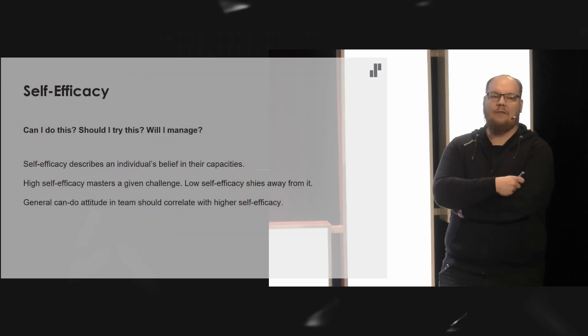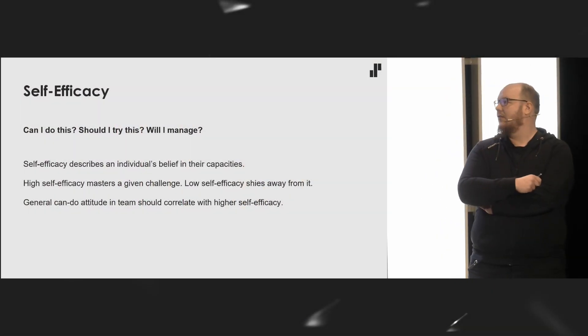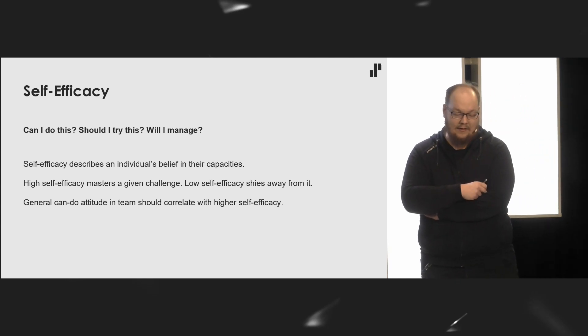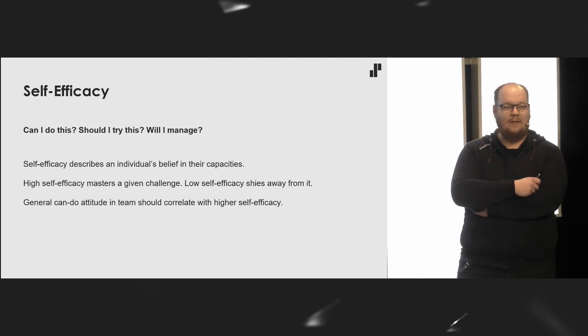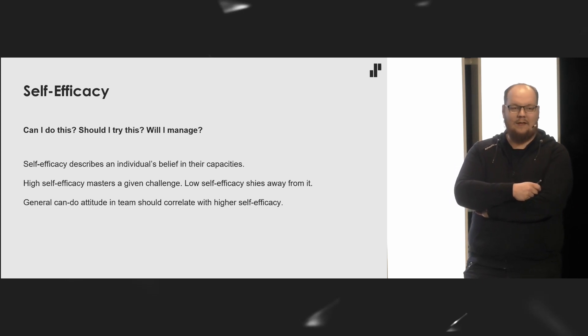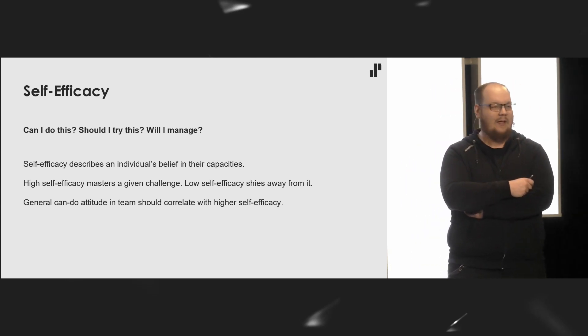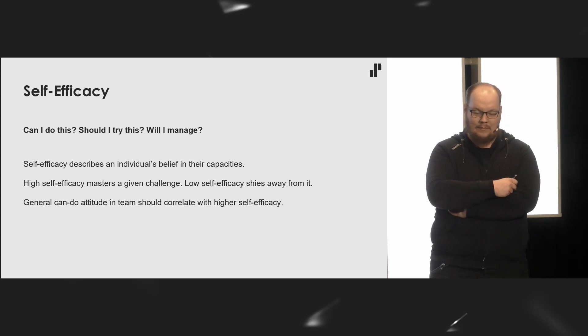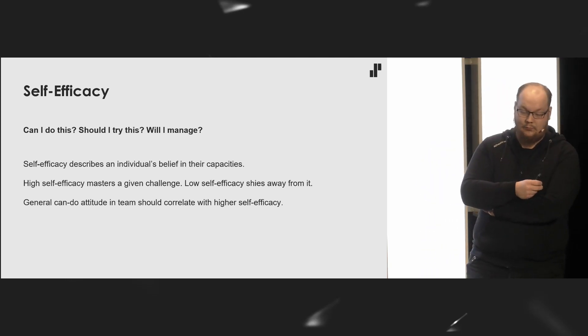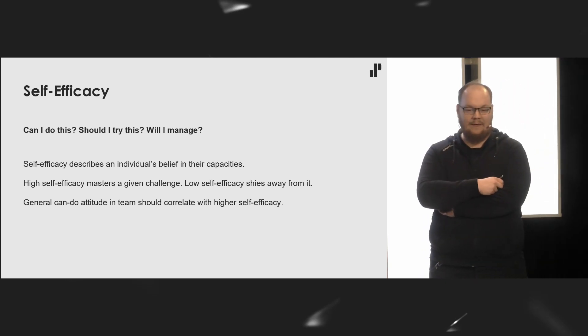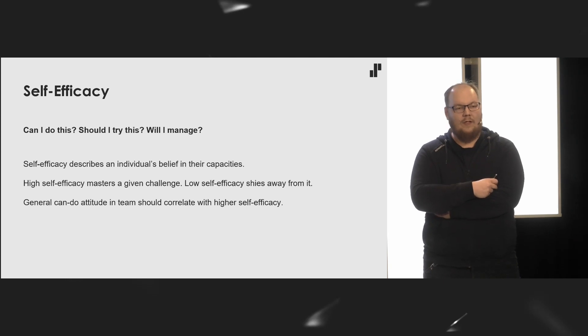Now, self-efficacy answers questions such as: can I do this? Should I try this, or will I manage? It describes an individual's belief in their own capabilities. A developer with high self-efficacy does not shy away from challenges. Instead of challenges, the developer sees obstacles to overcome, opportunities to learn and things to master. Whereas developers with low self-efficacy only see challenges. They will always grasp to the low hanging fruit, not realizing that they are stagnating in their skills when they are not actually self-improving.